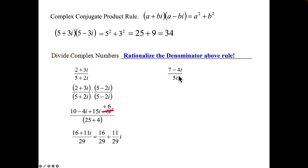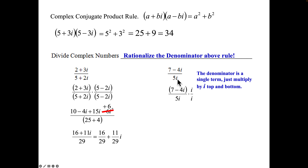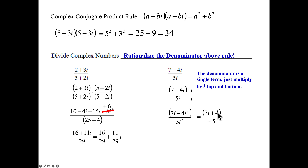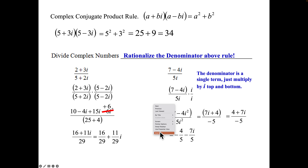For a problem like (7 − 4i) over 5i — if there's just one imaginary term in the denominator, don't convert it to (0 + 5i) and multiply by (0 − 5i). Simply multiply top and bottom by i to make 5i squared = −5. On top: 7i − 4i squared = 7i + 4. Rearrange to put the real part first: (4 + 7i) over −5. Then separate into two fractions, keeping i in the numerator.